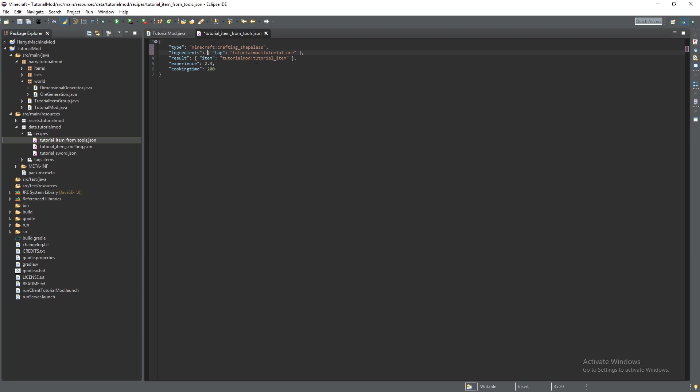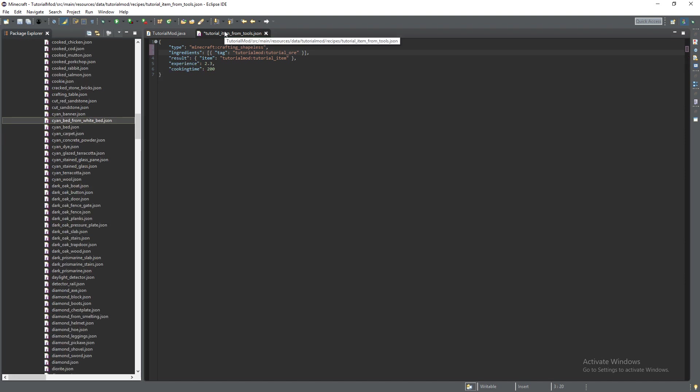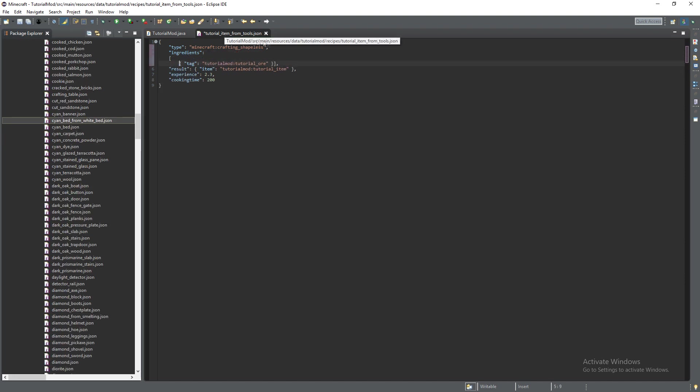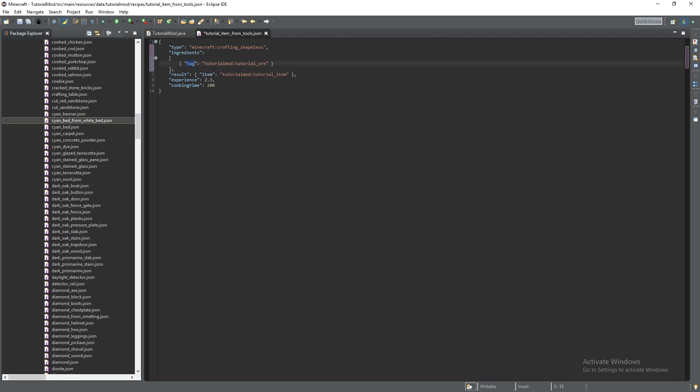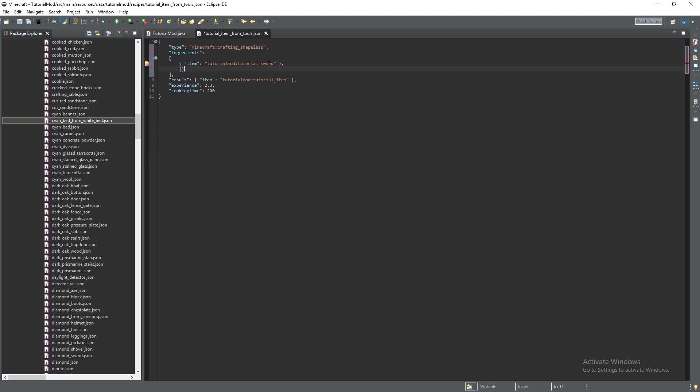Then instead of ingredient its ingredients multiple. It also wants some square brackets around the outside so we have multiple ingredients and each ingredient needs to be inside some curly brackets and you have each different type.